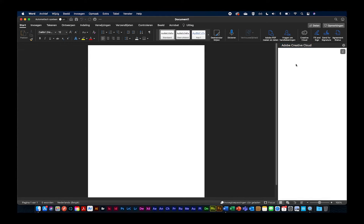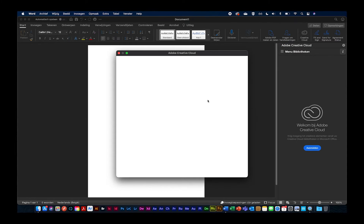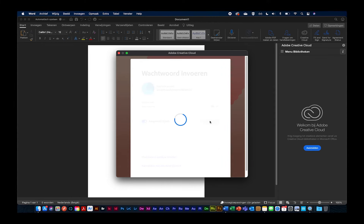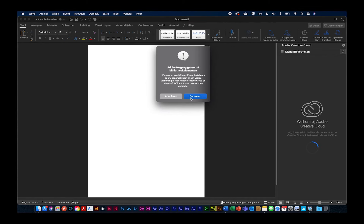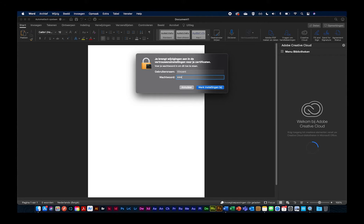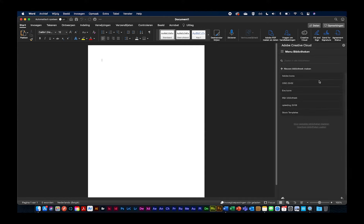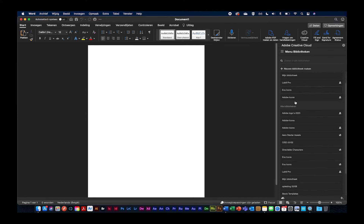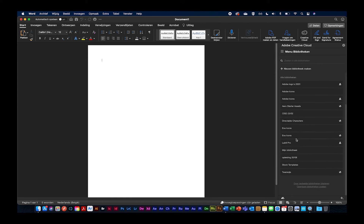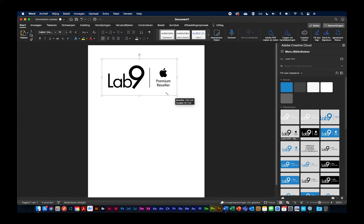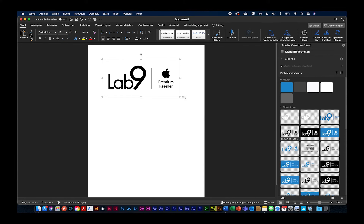Als we nu kijken naar de Creative Cloud, moet je uiteraard inloggen, want anders kan je niet aan jouw libraries of bibliotheken. Ik begin echt vanaf nul, zodat jullie niets tegenkomen dat niet gezien zou zijn. Voilà, ik ben hier ingelogd. Ik geef Word toegang tot mijn libraries. Vanuit Word kun je zelf nieuwe bibliotheken aanmaken. Maar kijk, ik heb hier al mijn bibliotheken.